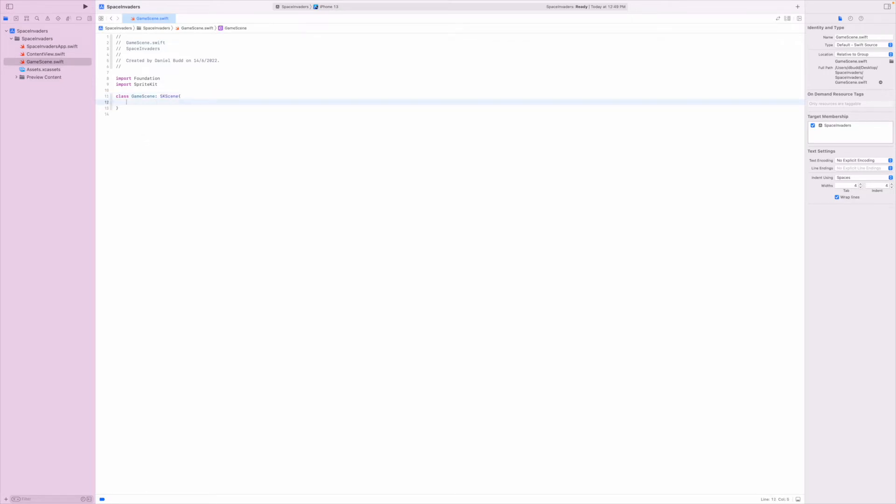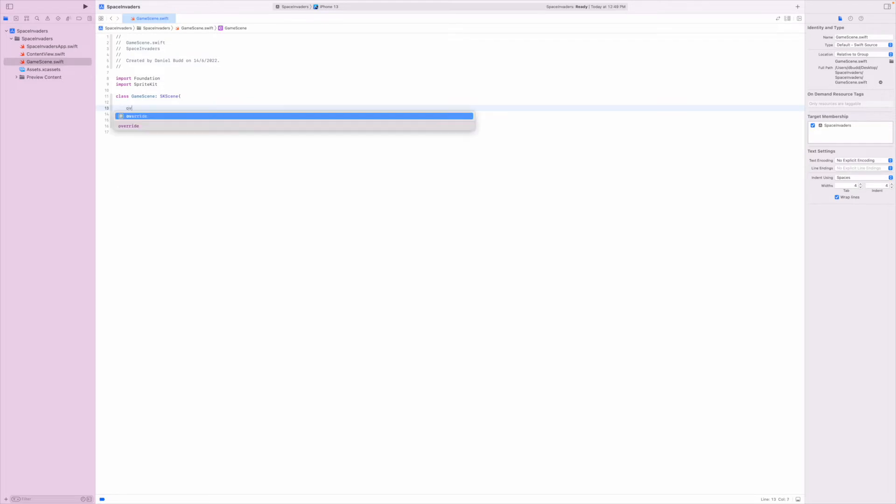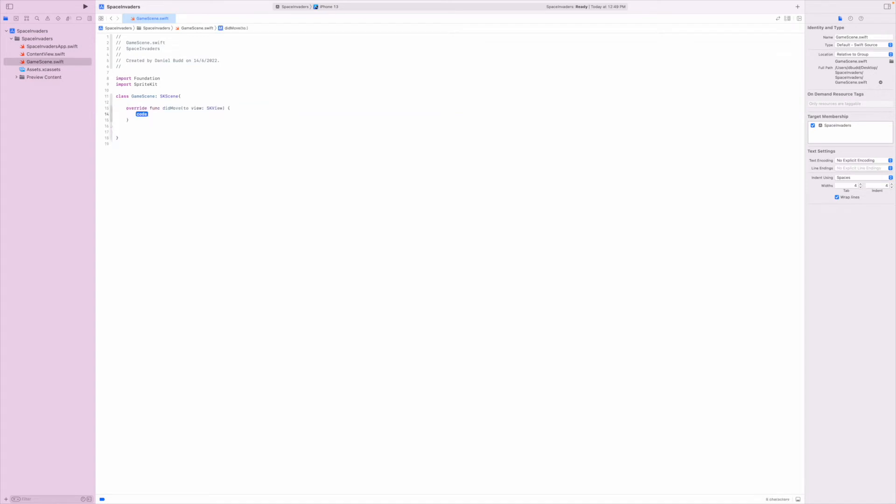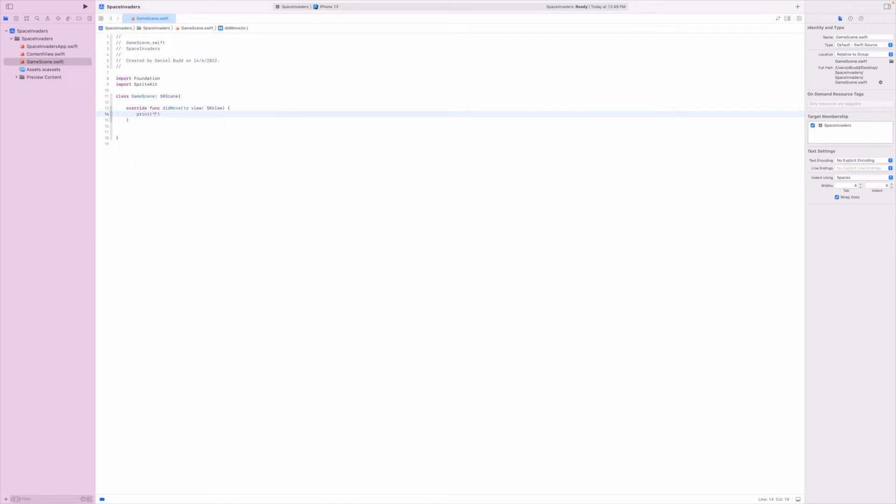My default method, my main method, will be override. Actually if I just type did move and then press enter it'll complete the whole thing for me. From here I'm just going to put a print statement just to have something: game load. That's all we're doing here initially.